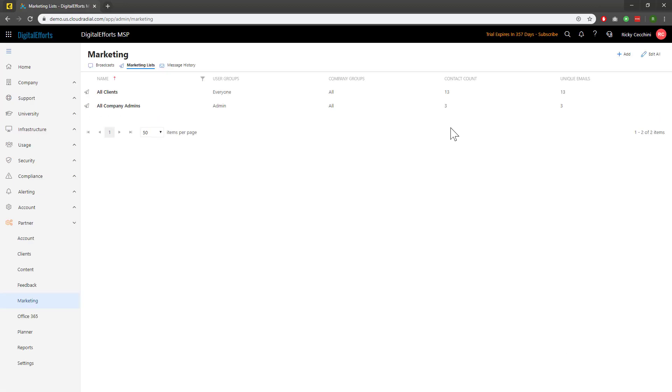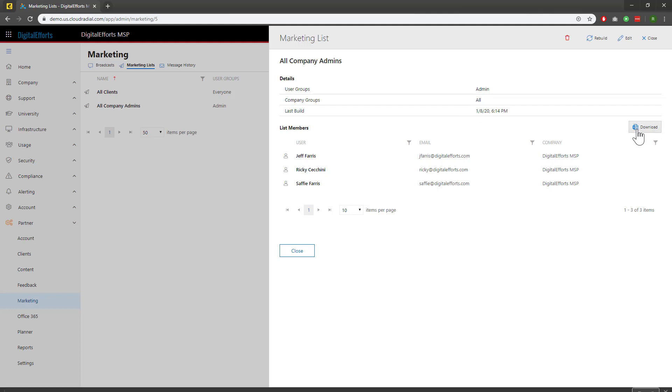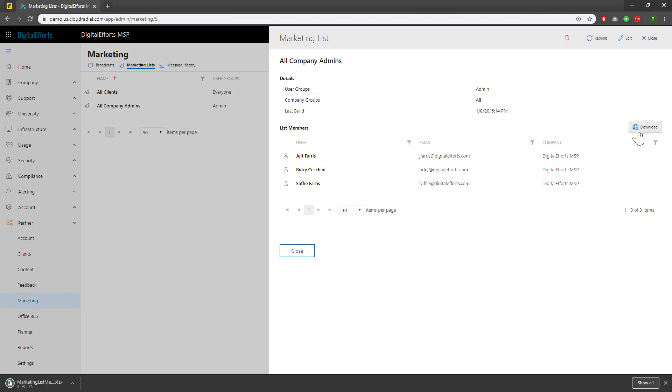Now let's look at my new list, only three contacts, the admin specified within Cloud Radial. If I click on the Download button here, it'll download an Excel spreadsheet that you can upload to most email tools as a list.